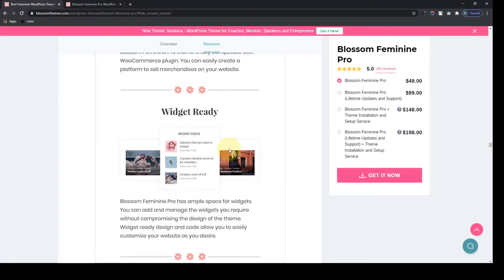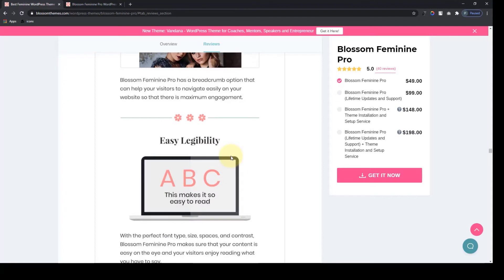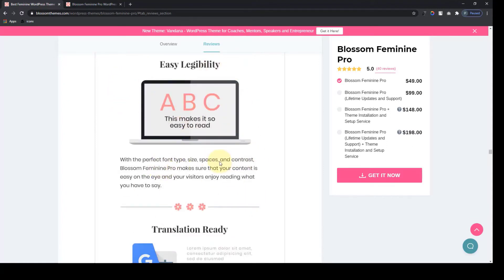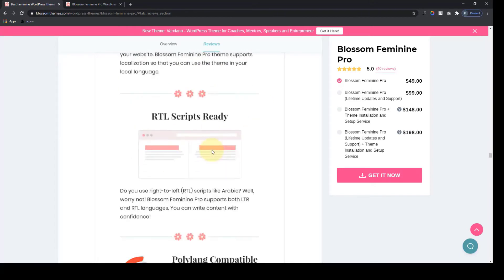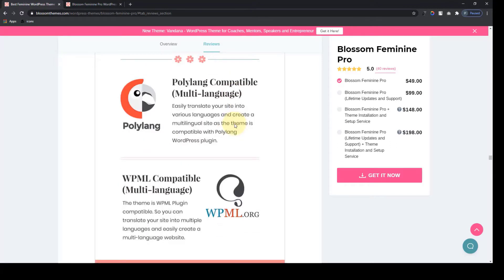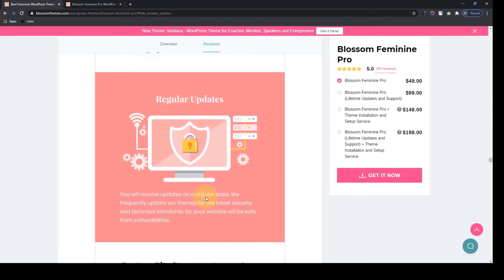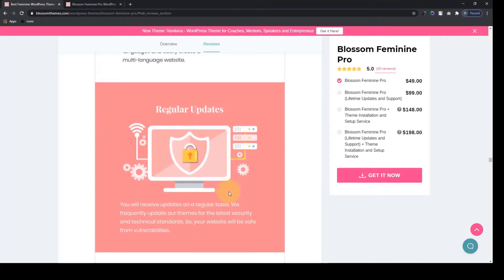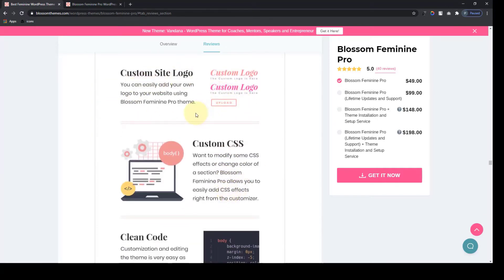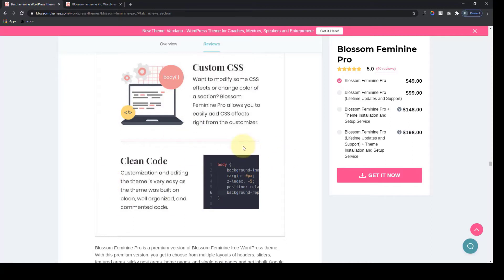The Pro Theme is also WooCommerce compatible, widget ready, cross-browser compatible, enables breadcrumbs, has easy legibility, is translation ready, RTL scripts ready, and is polylang compatible — meaning it is multi-language compatible — and also WPML compatible. So you can easily translate your site into multiple languages and create a multi-language website. You will also receive regular updates, and you can easily add your custom site logo. With the Pro Theme, you can also maintain the pixel size of the site logo. Custom CSS and clean coding make customization and editing very easy.